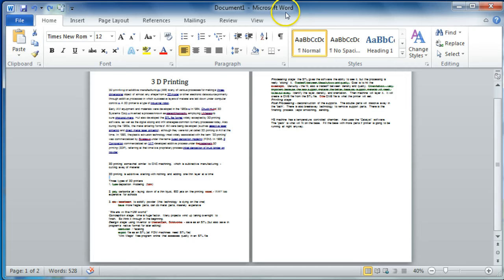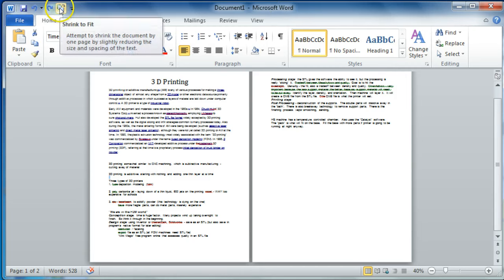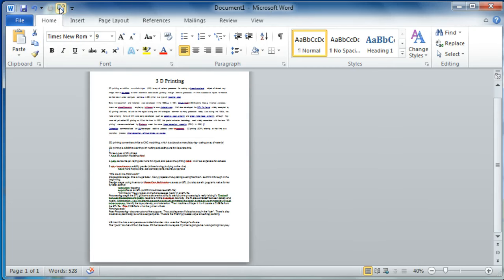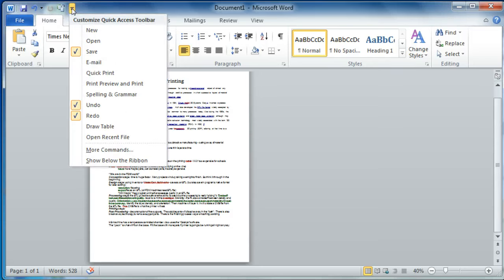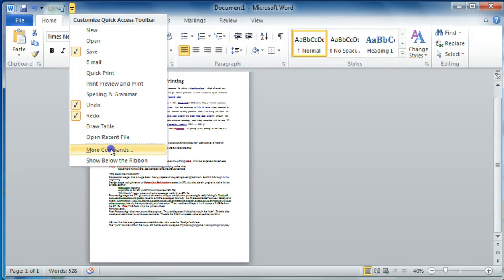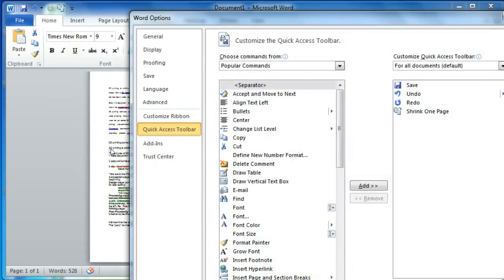We'll just do that again. How to do that is to go to the drop-down arrow to the right on the Quick Access Toolbar. Go to More Commands.